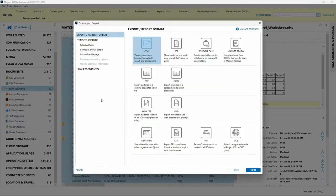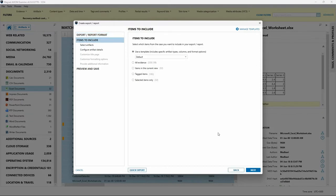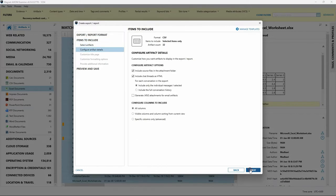This will bring up the report creation menu in Axiom Examine. For this example, I'll select the option of CSV — there are other report formats available that we'll look at later. I'll choose Next. Under Items to Include, I need to select the radio button for selected items only, because I only want to include these 32 parsed Excel documents. We'll select Next. At this location, I'm going to deselect the option to include source files in the attachment folder, because we're only interested in the document metadata.